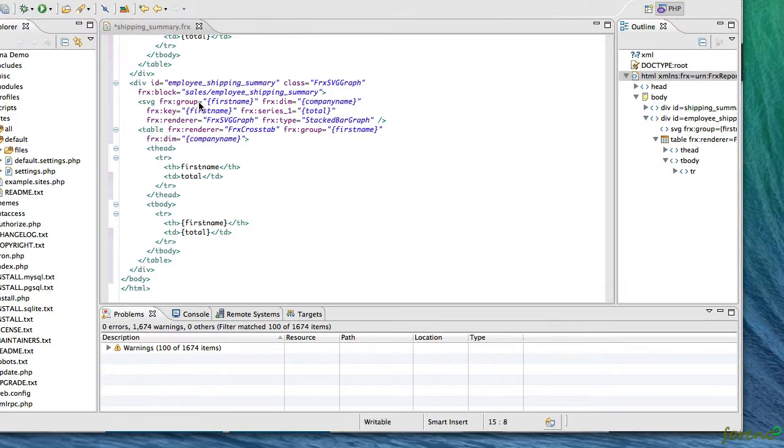Then the key equals first name indicates what the primary graph labels are, and the series one being the total is going to be what we're going to be graphing. And then finally when it sees that dimension tab, it's going to create a separate series for each company name in the graph, making sure to group by first name before it does that.